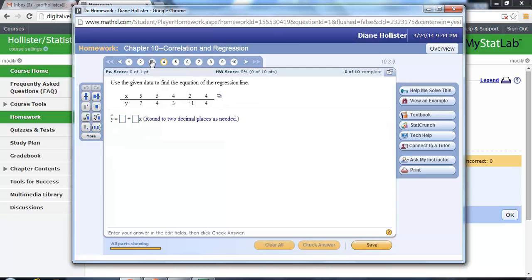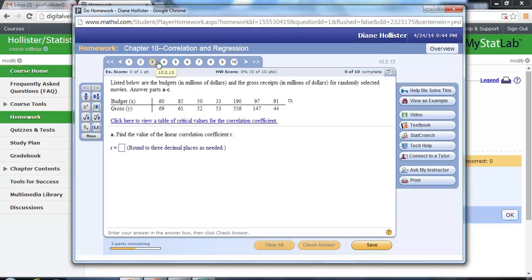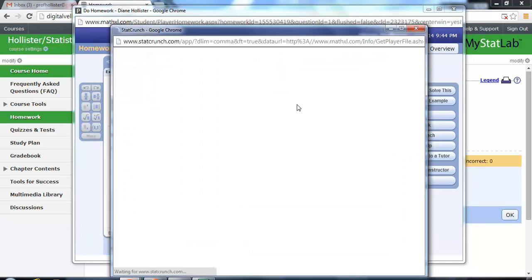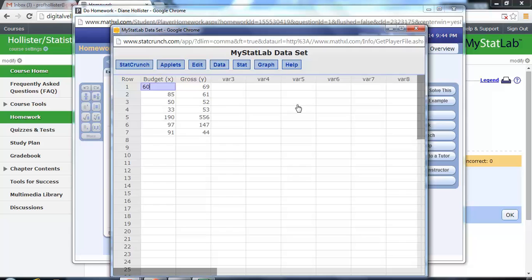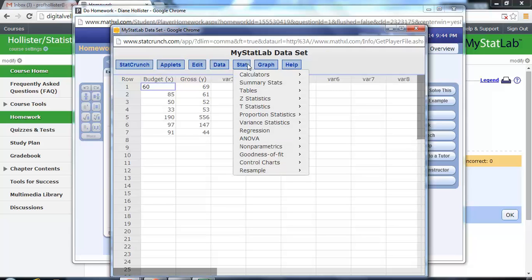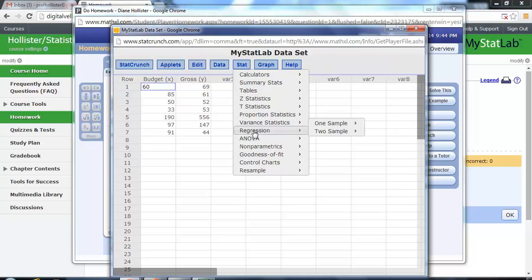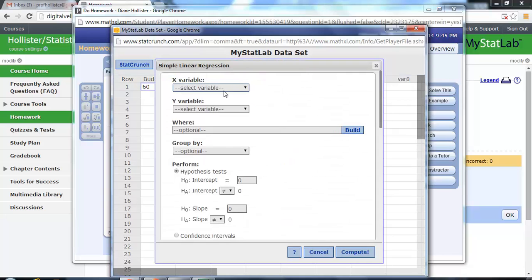However, if we take a look at a problem like number three, and we have data sets about budget and gross, and it wants us to compute the correlation, here we're going to open this in StatCrunch, and we're going to click Stat, Regression, Simple Linear.